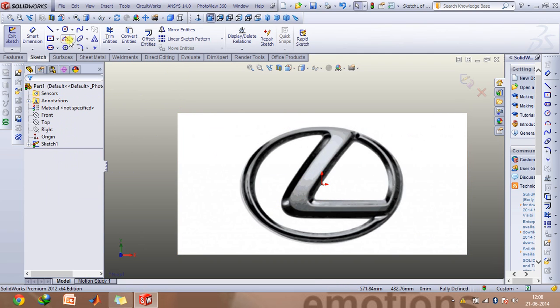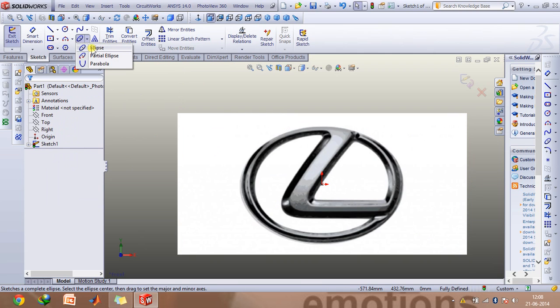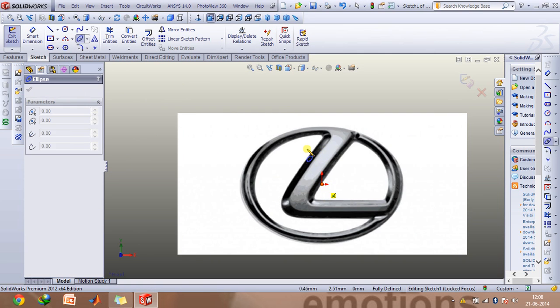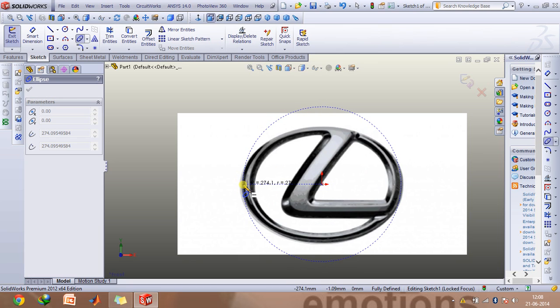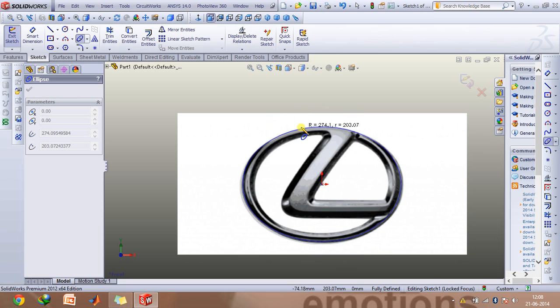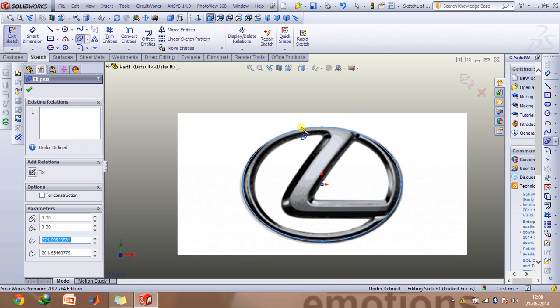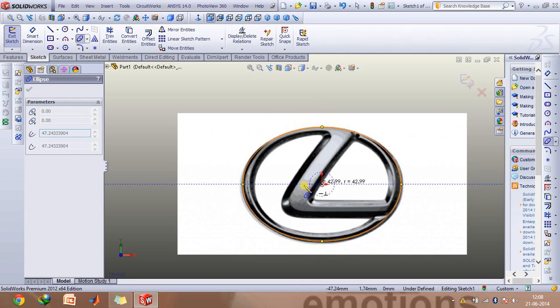Then go to ellipse and make this outer ellipse first, then make the inner ellipse as well.